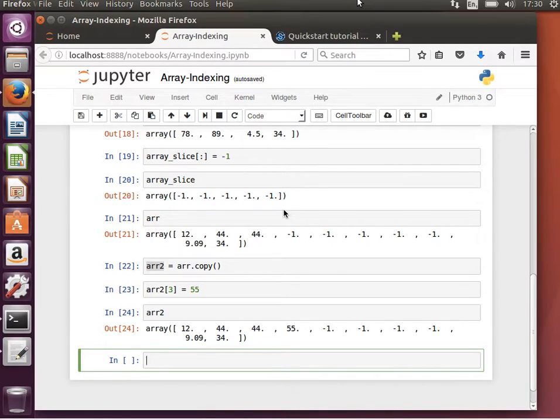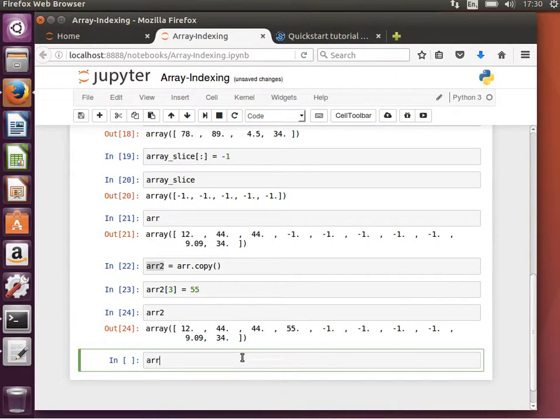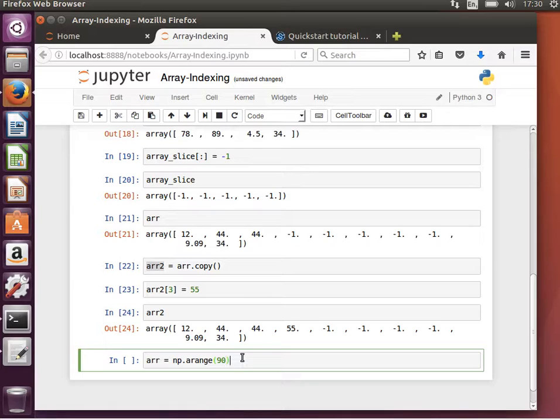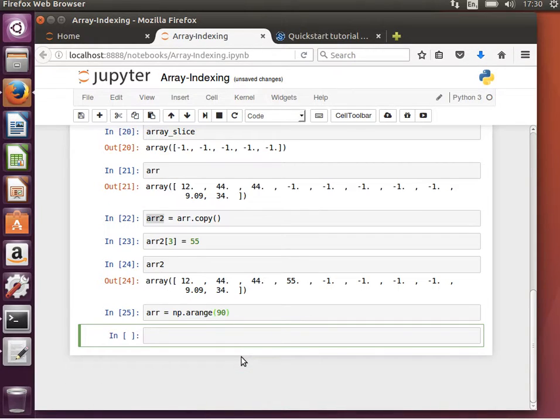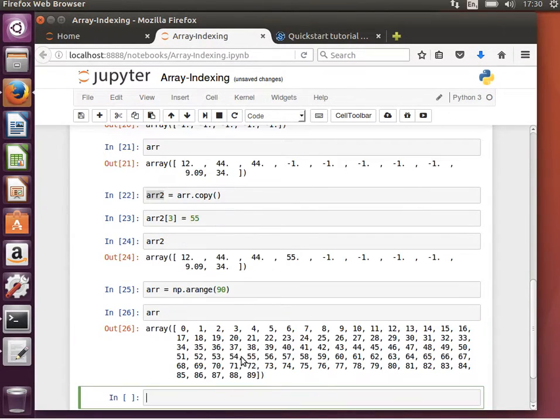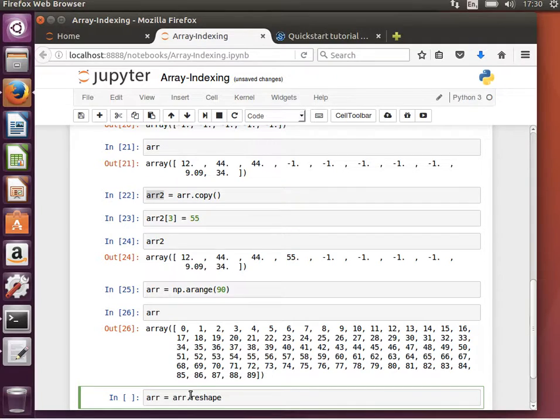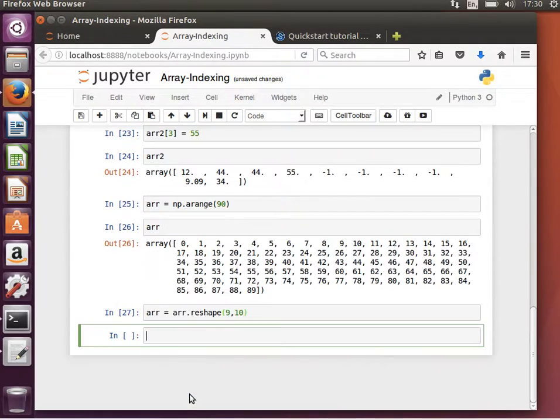Let's say ARR equals NP dot arange. And let's create something like array of 90 elements. So ARR now has 90 elements and let's reshape it. So ARR equals ARR dot reshape. If we reshape it into 9 by 10, ARR now is a 9 by 10 array.